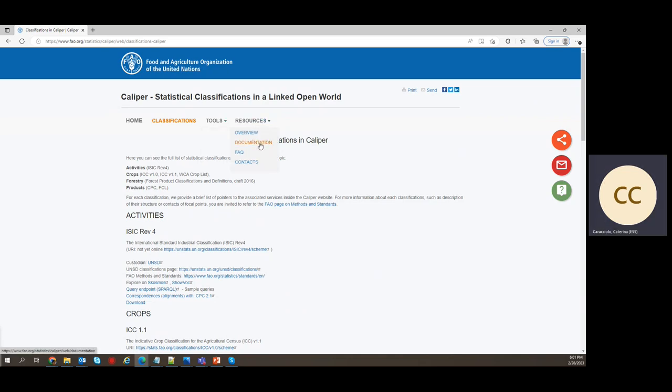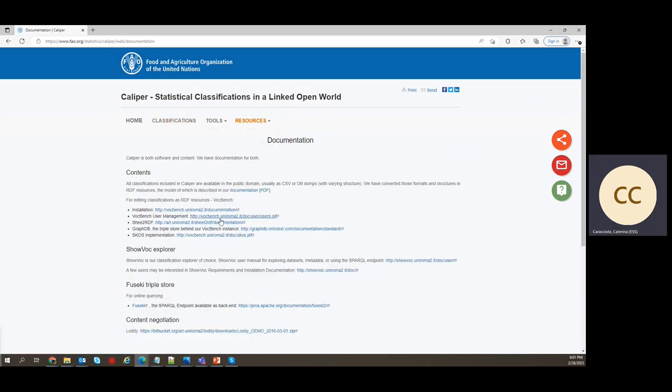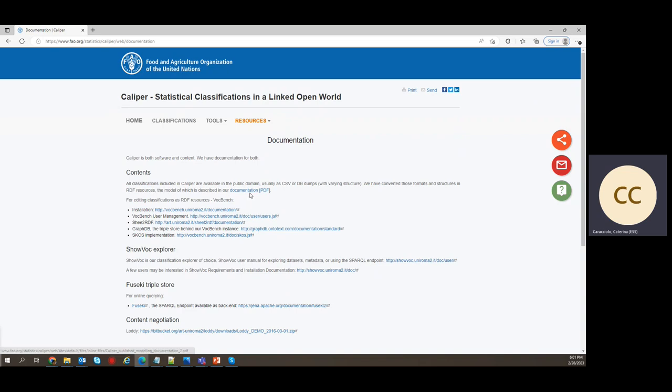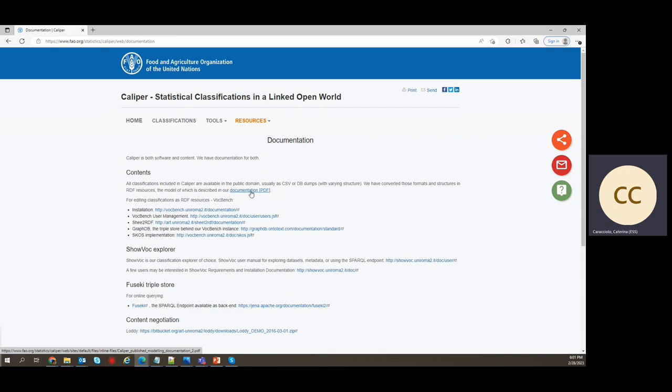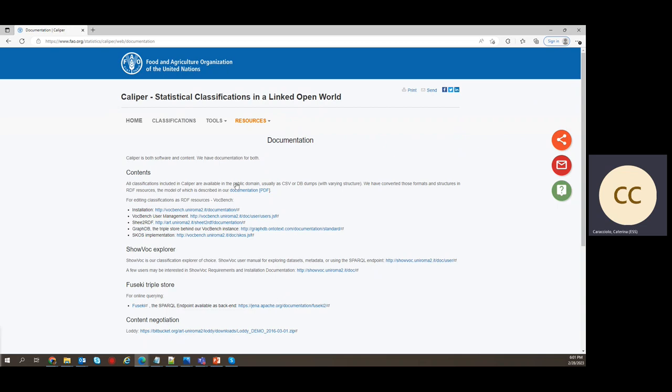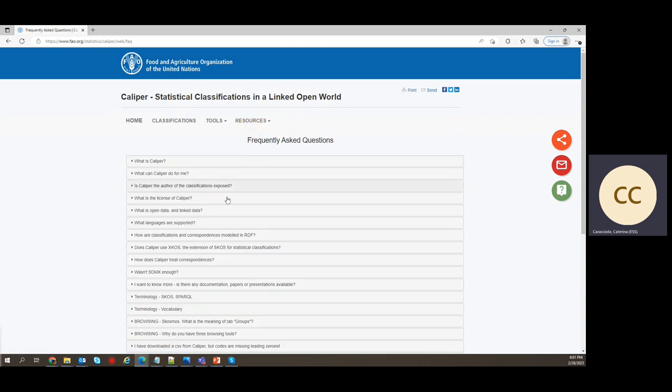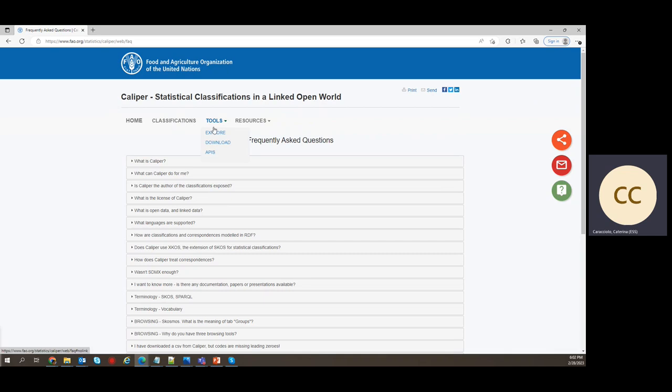Resources, you may be interested in the documentation with pointers to the documentation on modeling, the modeling adopted for serving classifications as linked to open data and Calibre. Other type of documentation about software, installation, user interface and so on. And you might also be interested in FAQs. So we collected a few that we hope might be interesting to you.